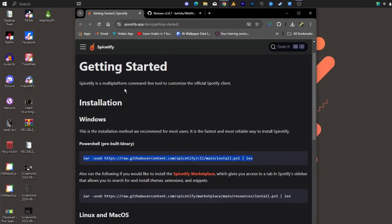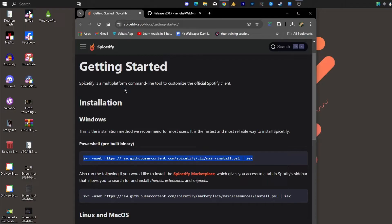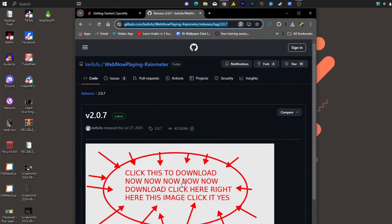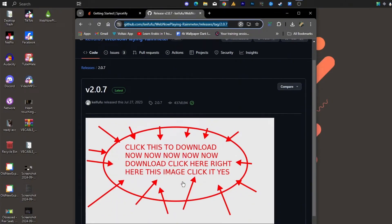Next, we will install the WebNowPlaying plugin. This plugin is crucial because it helps Rainmeter sync with media players like Spotify. Without it, your Rainmeter skin won't be able to display your Spotify information properly. So let's get started.